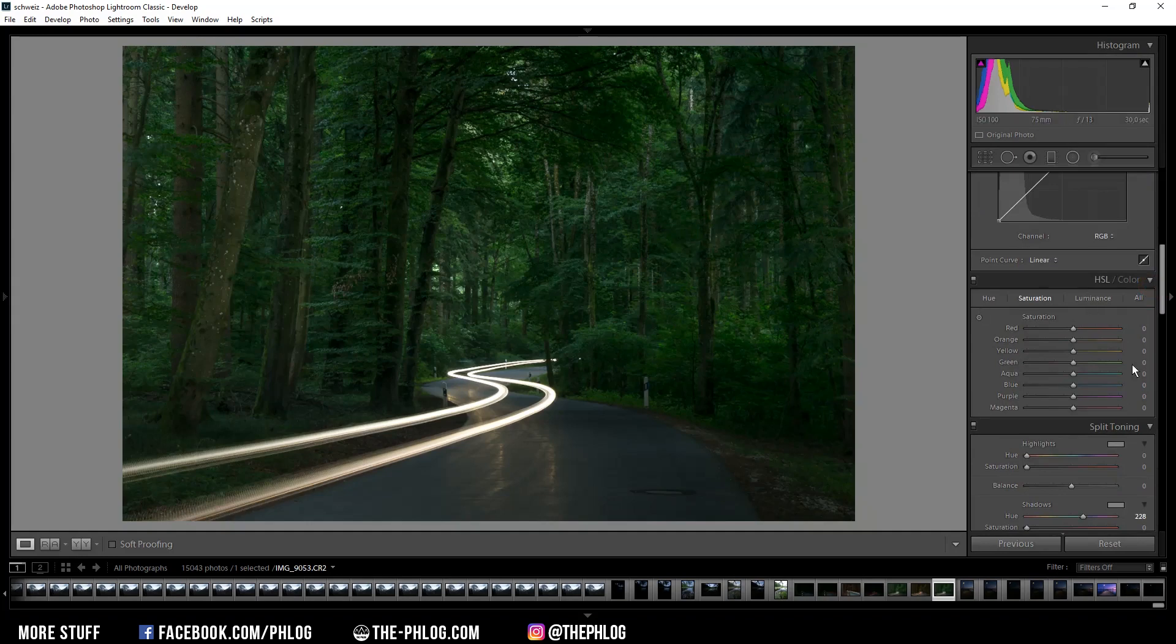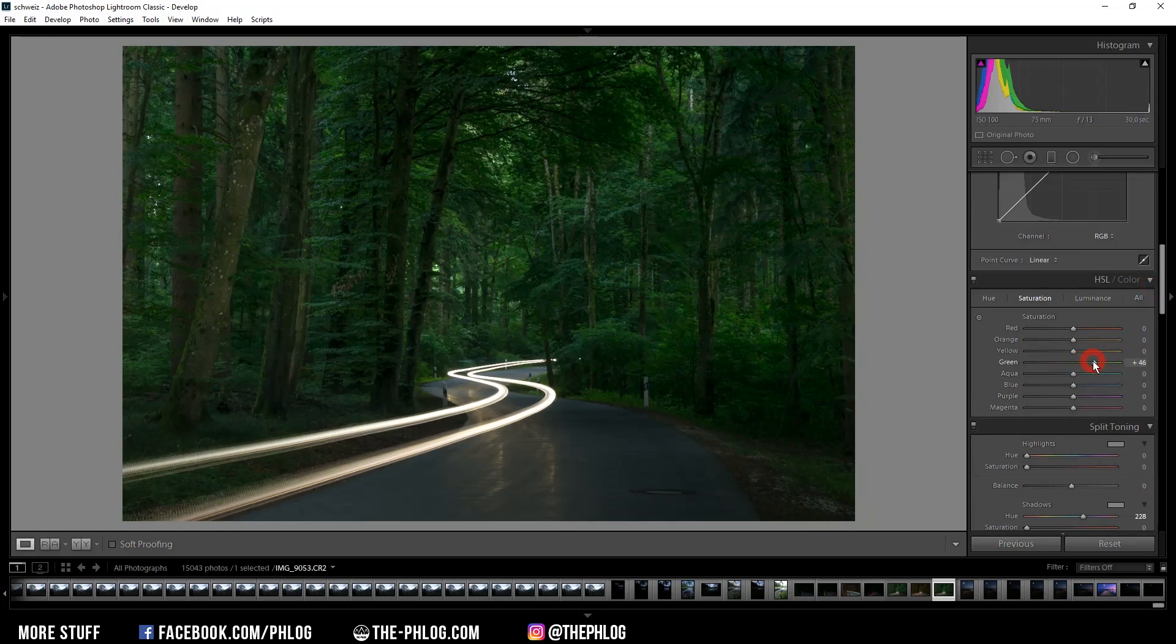So I'm going to push the green saturation here because that's the color I want to turn into orange later.